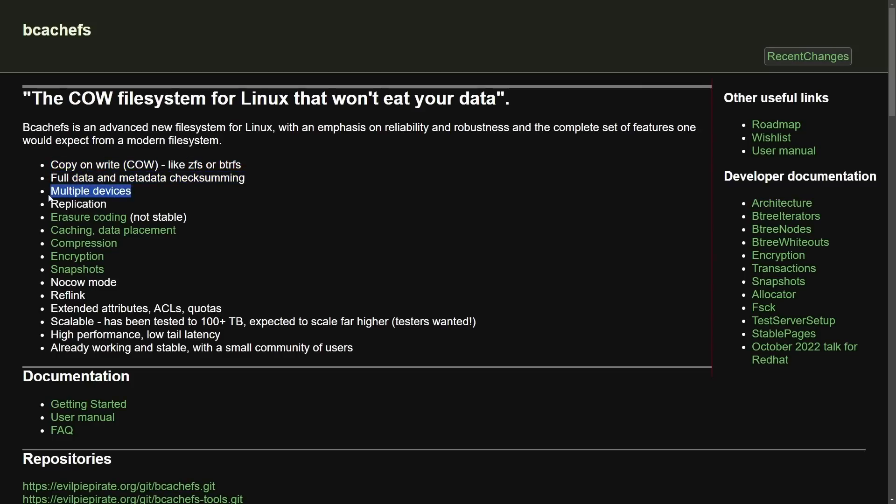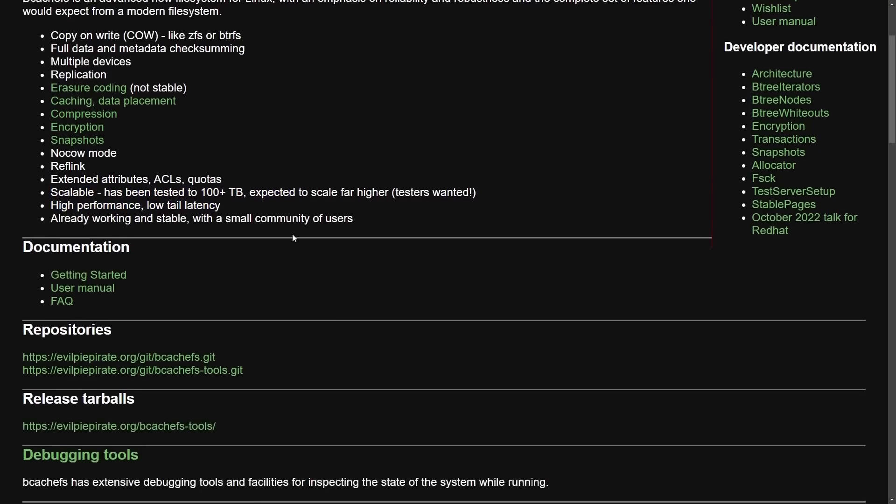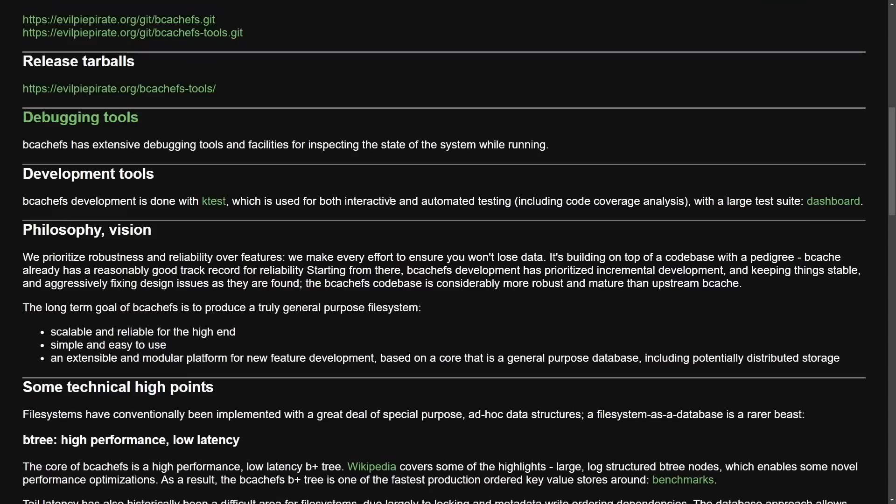It includes a copy-on-write system, full data and metadata checksumming used on multiple devices, has replication, compression, encryption, snapshots, and offers a scalable, high-performance, and low-latency version of a file system.